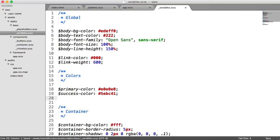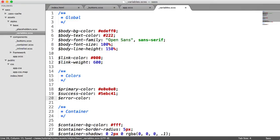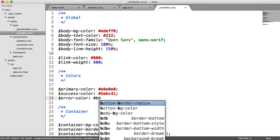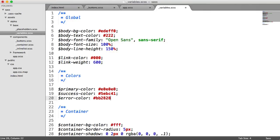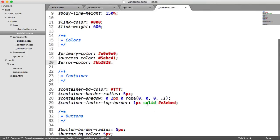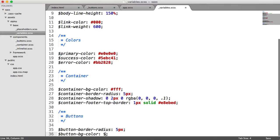What I'm also going to do now, just prematurely to actually building the buttons, I'm going to set a success color and an error color as well. So success color is going to be a green color, 5EBC41. So you can obviously look up any color palettes, any colors that inspire you. And we're going to have an error color as well, which is going to be a red, which is BB2828.